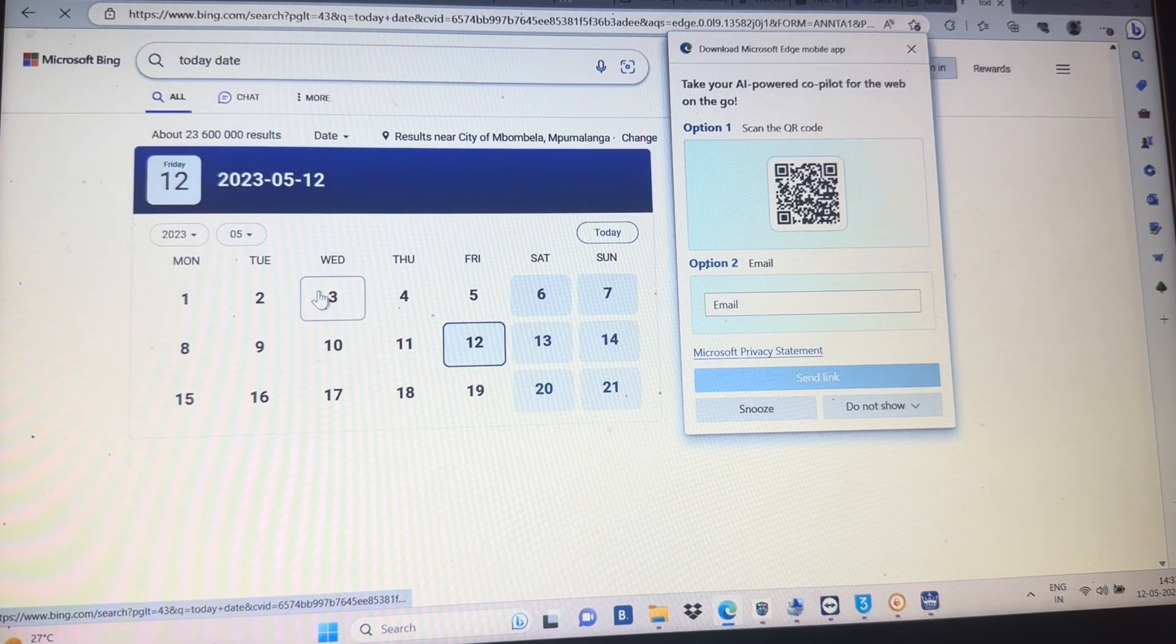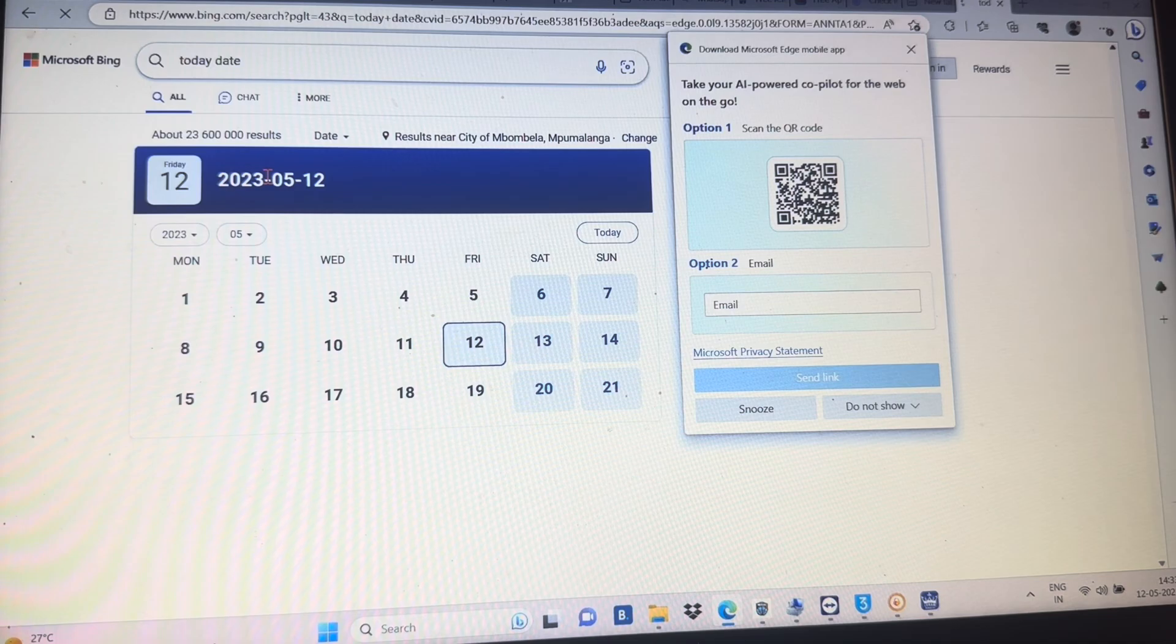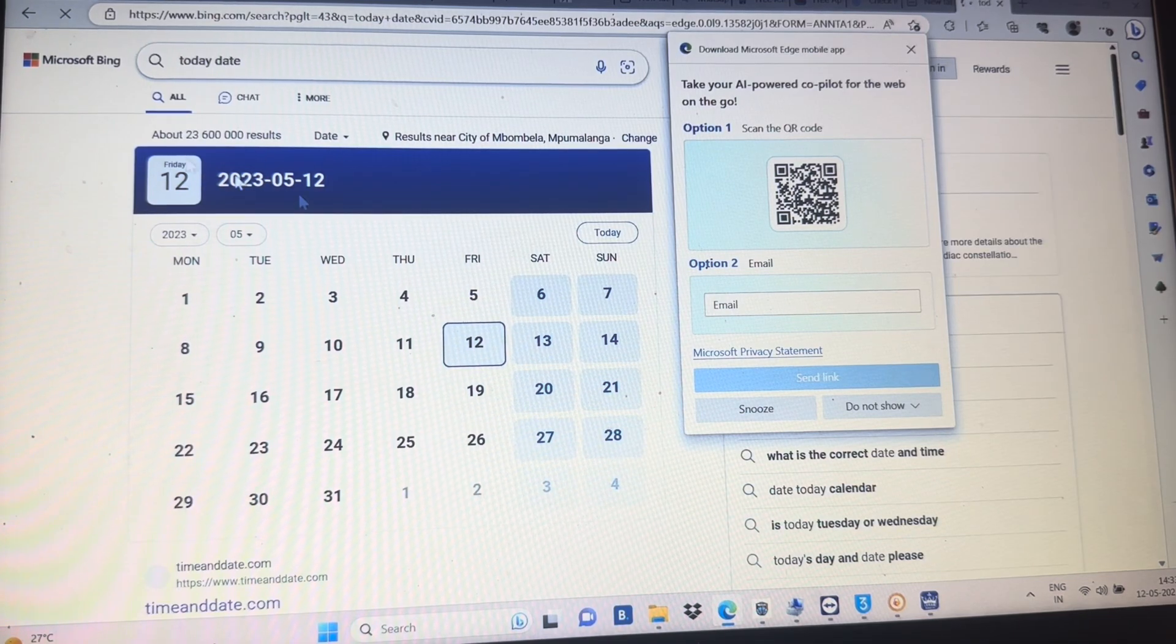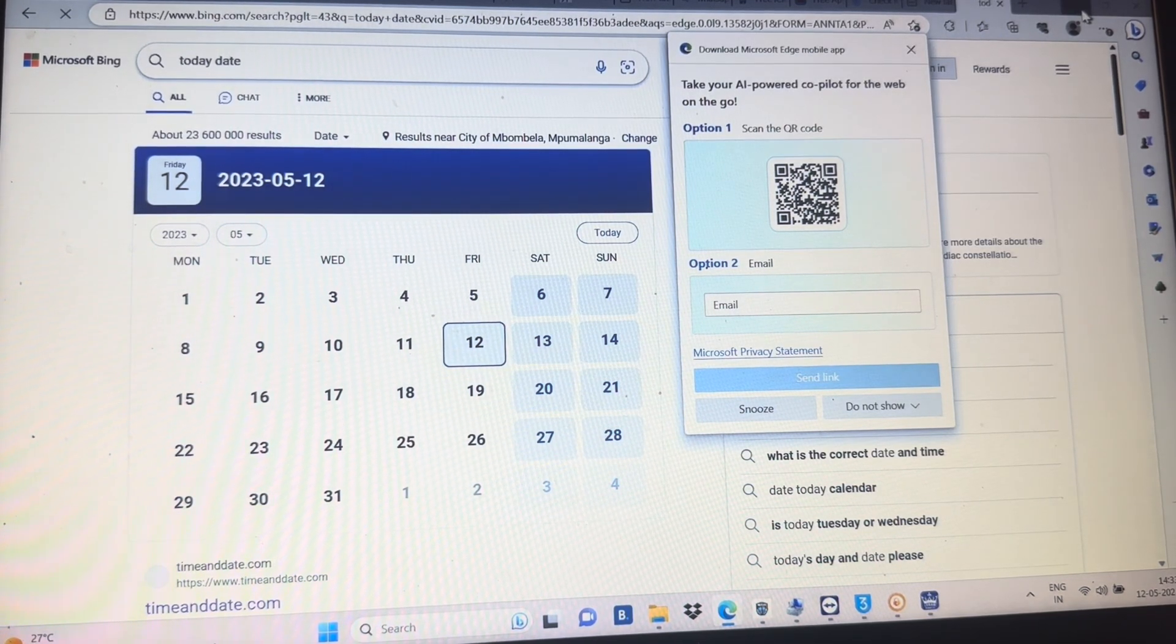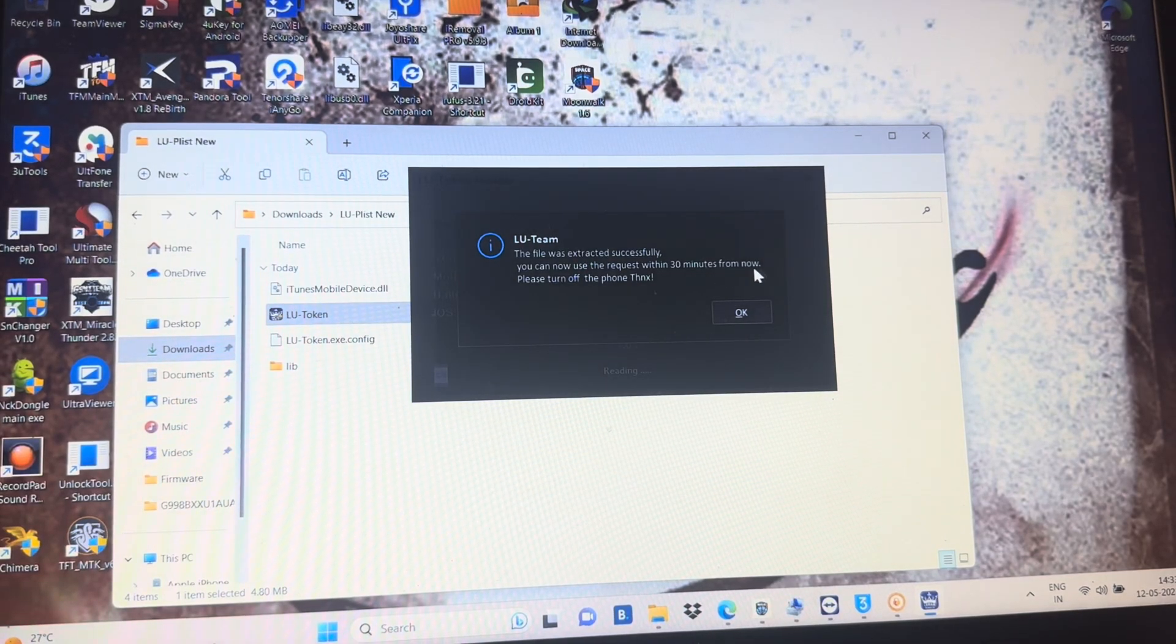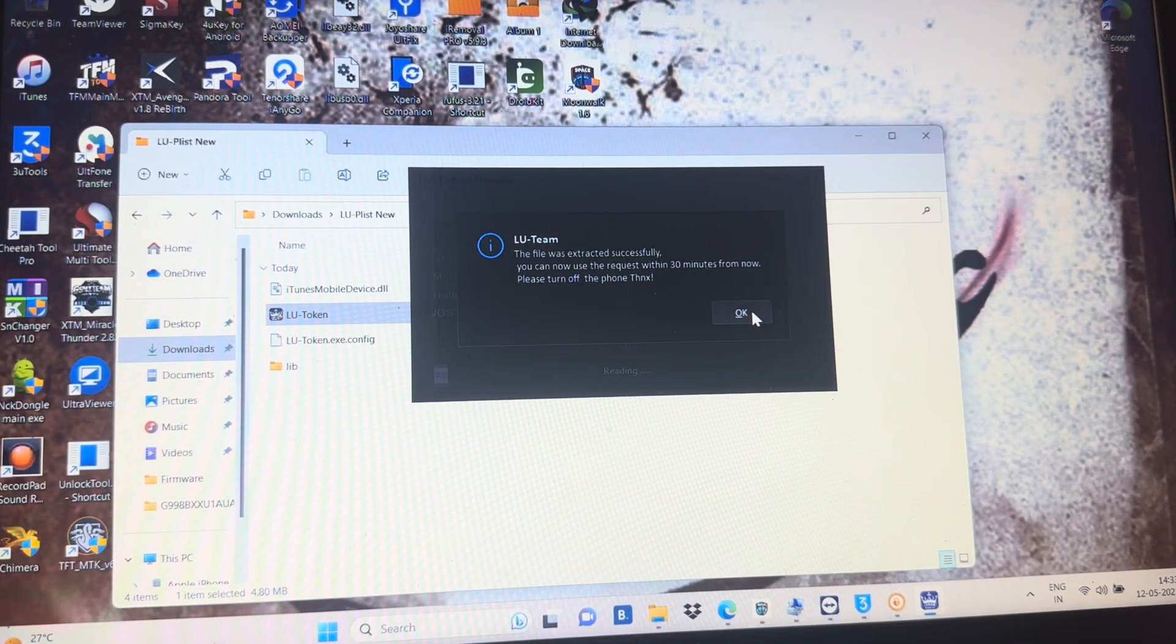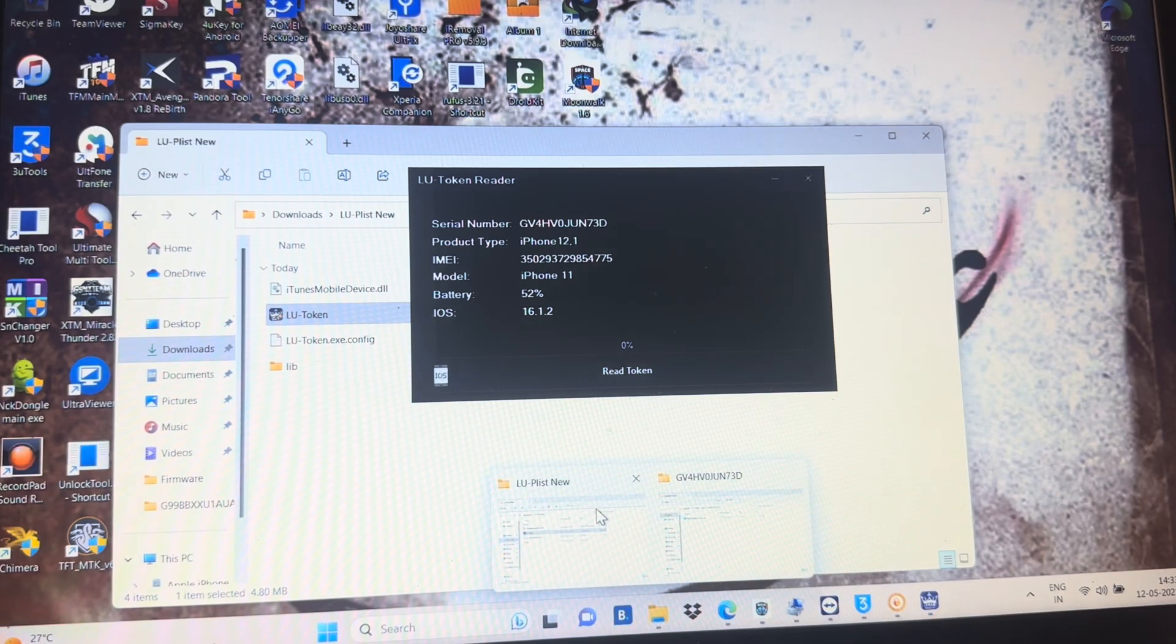Today is 12-5-2023. I'm just showing you because we are submitting the order today and all the orders will be done today. So even the tool is showing you after reading the token, you just need to switch off your phone.